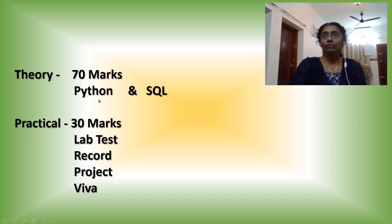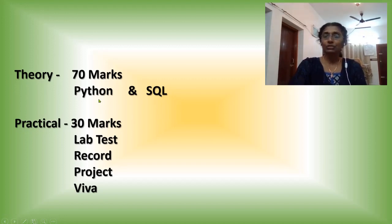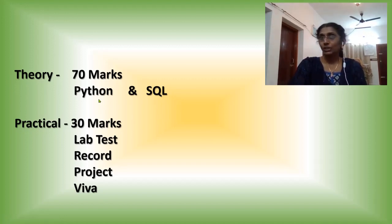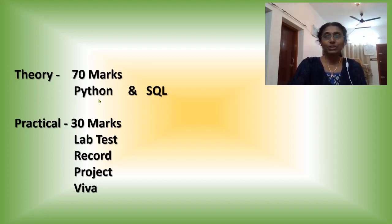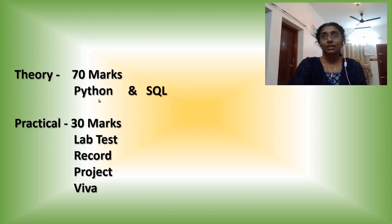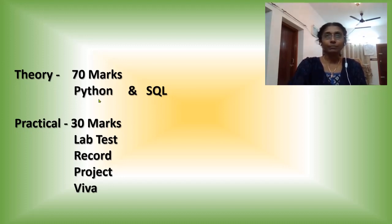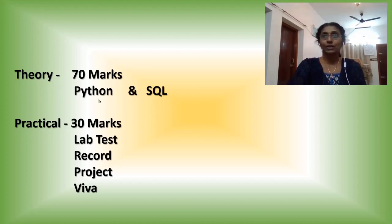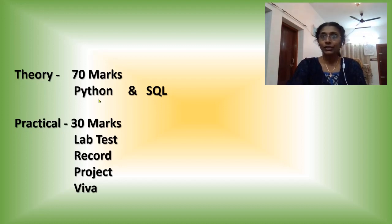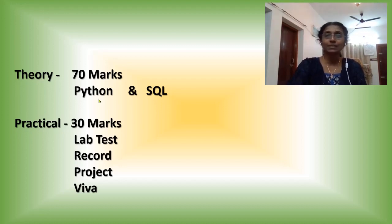Basic things of Python we studied in 11th standard which we already covered. So during this holiday, you have to revise the chapter once again, especially string, list, dictionary and tuple. These are the main topics coming in the 12th standard also. Its continuation is coming in the 12th standard. So during these holidays, you have to revise these chapters once again.